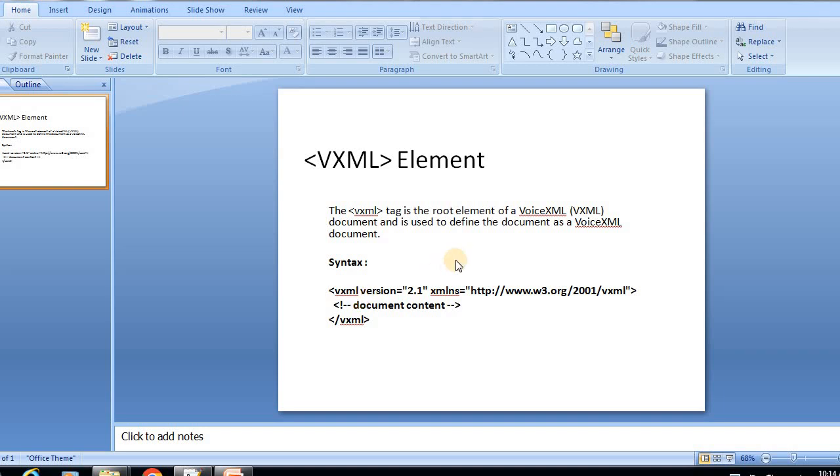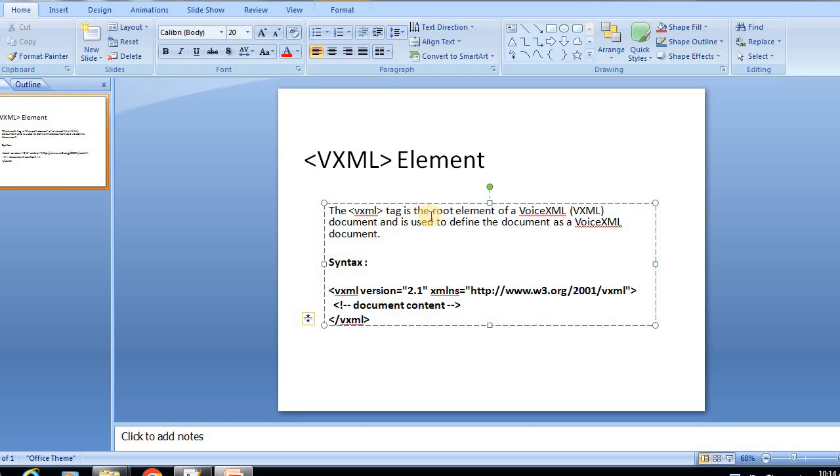Now we are going to discuss the VXML element. The VXML tag is the root element of a voice XML document and is used to define the document as a voice XML document.